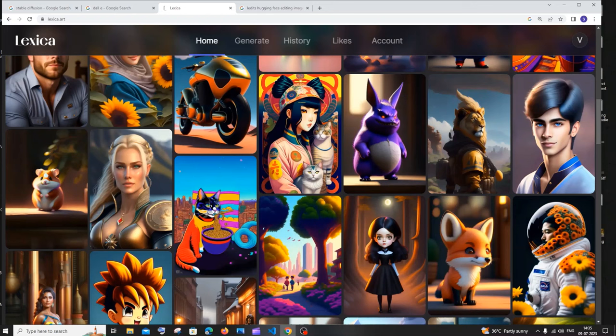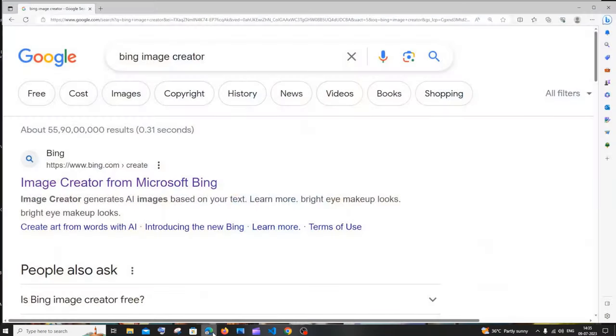Hi everyone, in this video I'll be showing you six best ways to create text to images using AI, which are absolutely free. So let's get started.